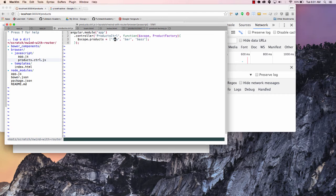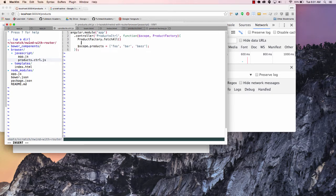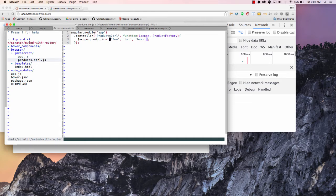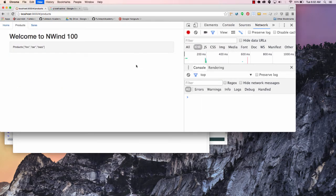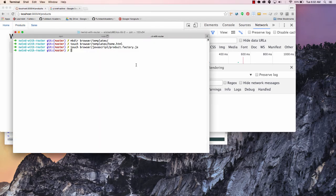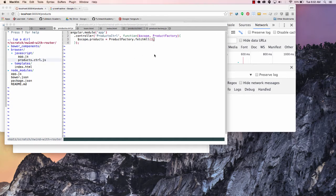So now if we end up doing that we could go back to our products control and tell our ProductFactory — again if this were a real world application we would end up getting a promise back and it would look more like productFactory.fetchAll().then(function(products)...) but I'm assuming just keeping these in memory, there's no database to hit, there's nothing asynchronous going on here. So this is going to be productFactory.fetchAll() which is going to give me my products. And if I go back here and reload this page, I should see my products.